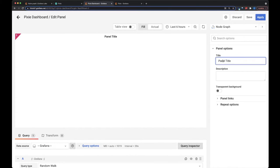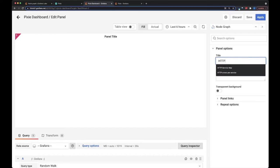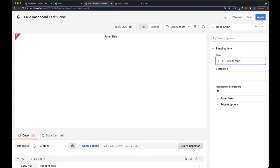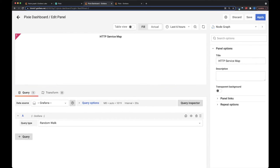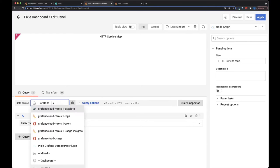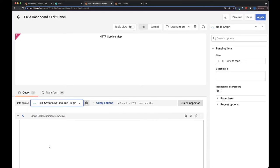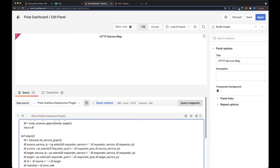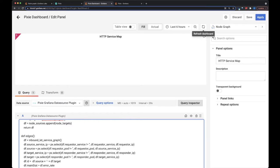We'll call this HTTP service map. So I'm going to copy in a script, and you can find that script in the description below of the video. I'm going to use the Pixie data source plugin, and this may take a second.